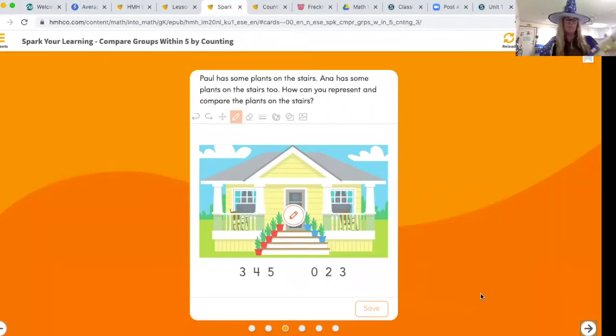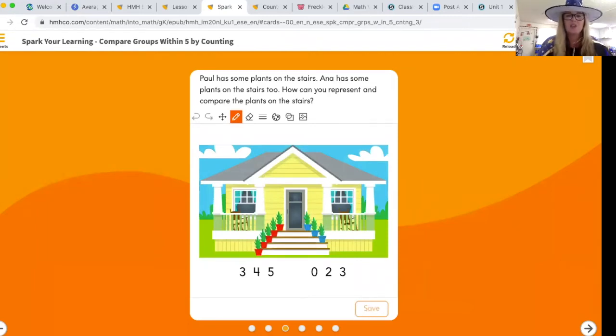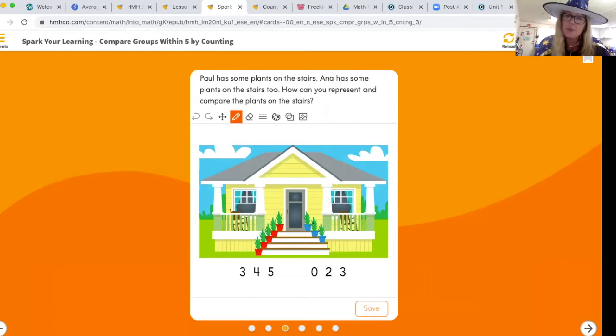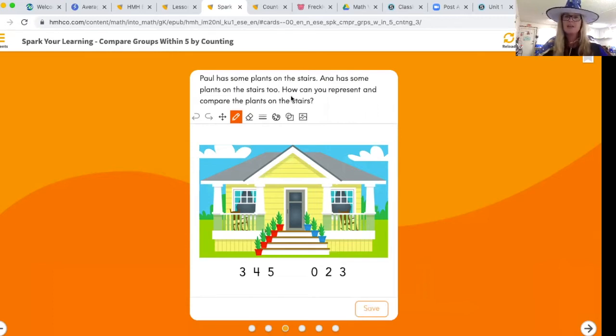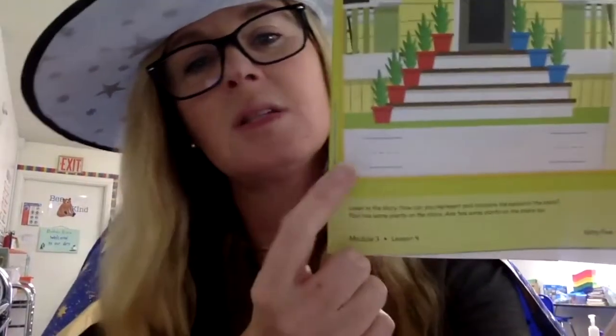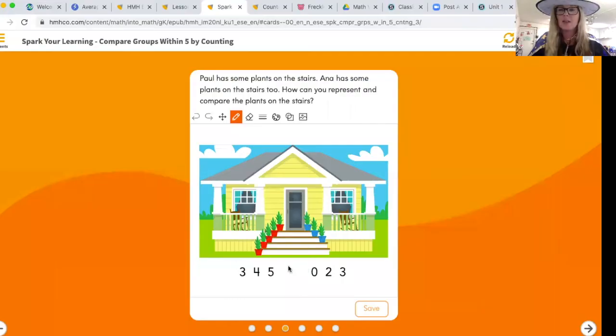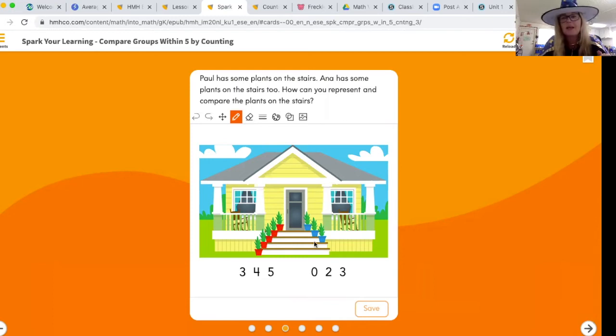Let's look — that's a very pretty little yellow house. I love the rocking chairs on the porch! Here we go: Paul has some plants on the stairs. Anna has some plants on the stairs too. How can you represent and compare the plants on the stairs? We're going to say Paul has the red pots and Anna has the blue pots.